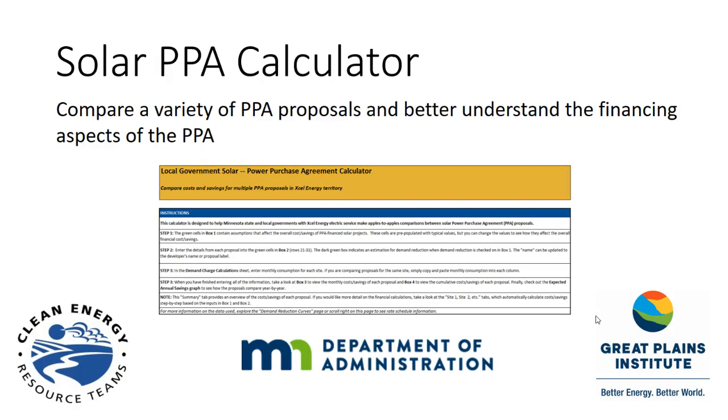This calculator was developed by the Great Plains Institute in partnership with the State of Minnesota Department of Administration's Office of Enterprise Sustainability and the Minnesota Clean Energy Resource Teams. The calculator seeks to make an apples-to-apples comparison among a variety of PPA proposals.